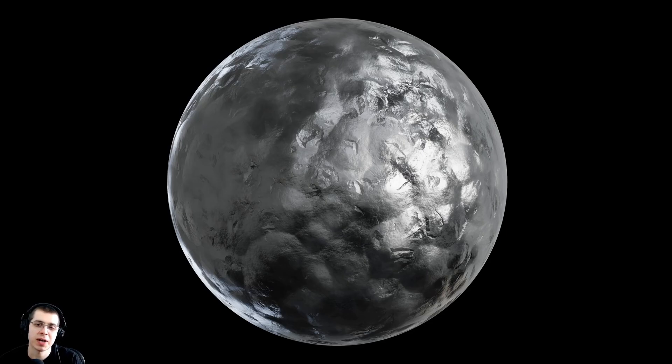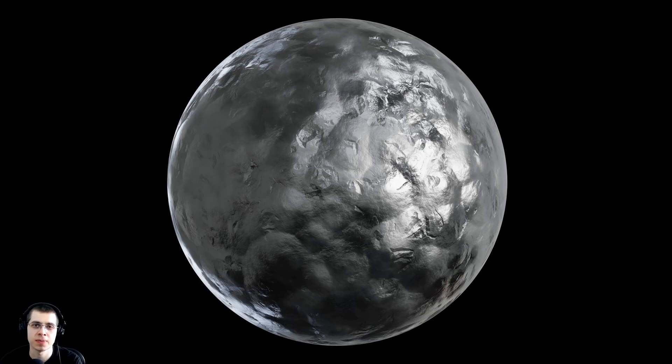In this Blender tutorial, I will show you how to create this procedural dented metal material.